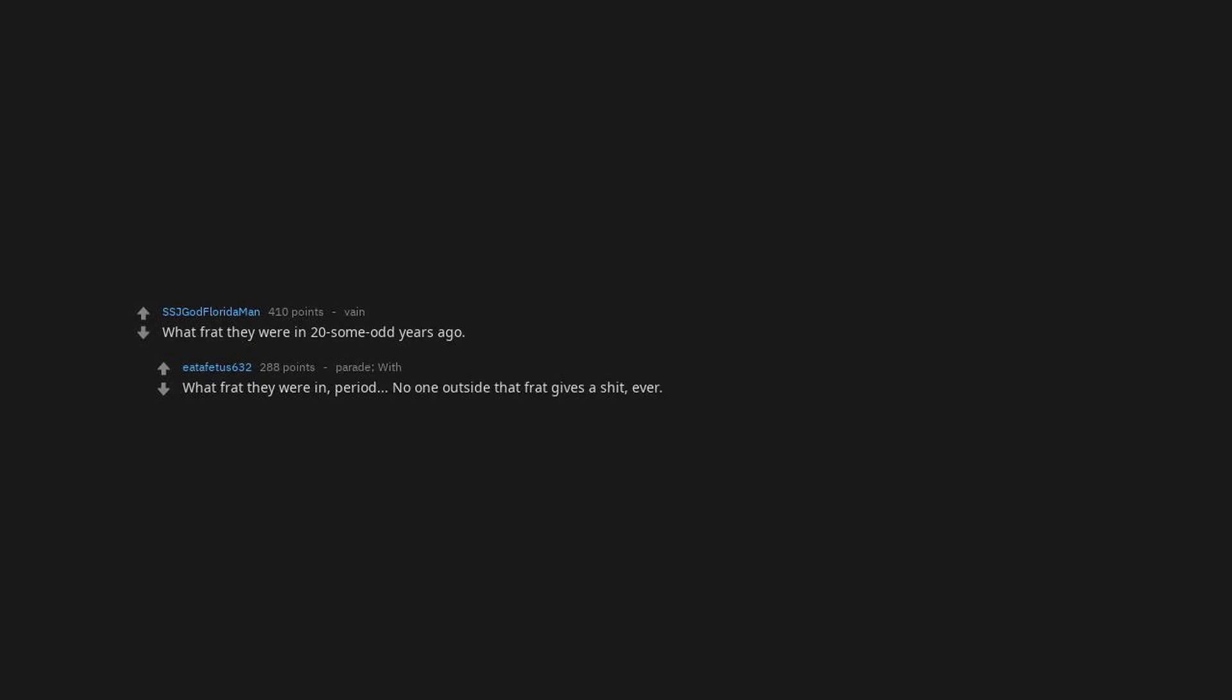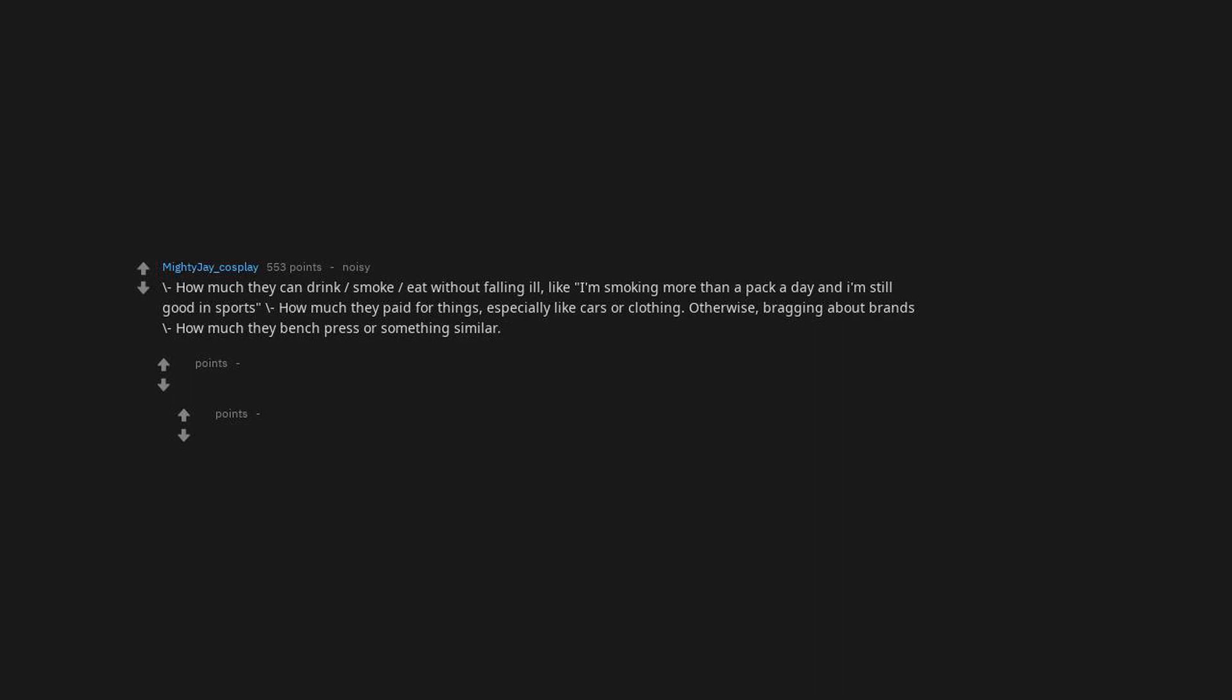How much they can drink, smoke, eat without falling ill. Like I'm smoking more than a pack a day and I'm still good in sports. How much they paid for things, especially like cars or clothing, otherwise bragging about brands. How much they bench press or something similar.